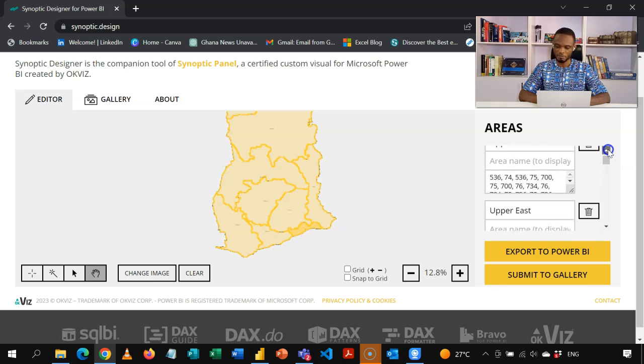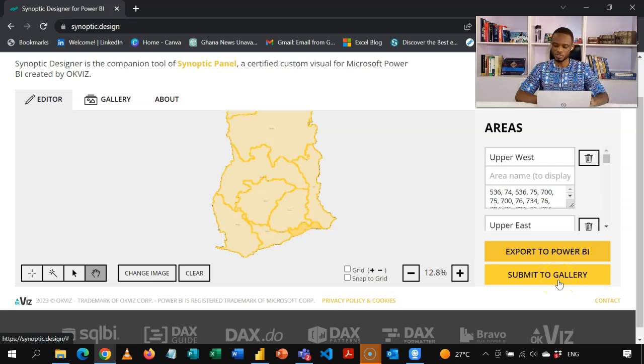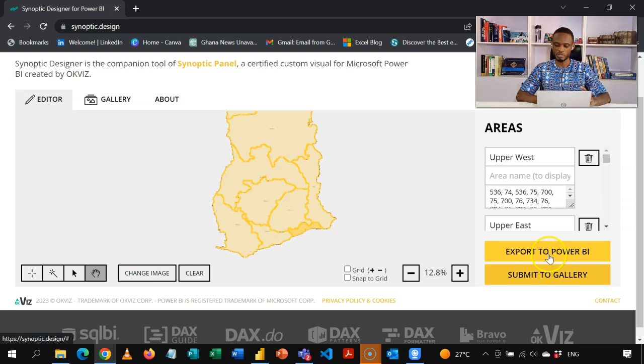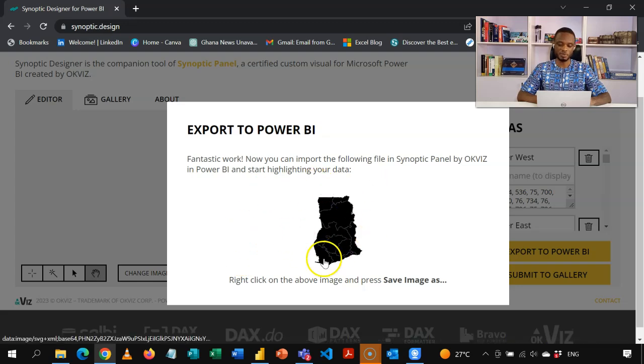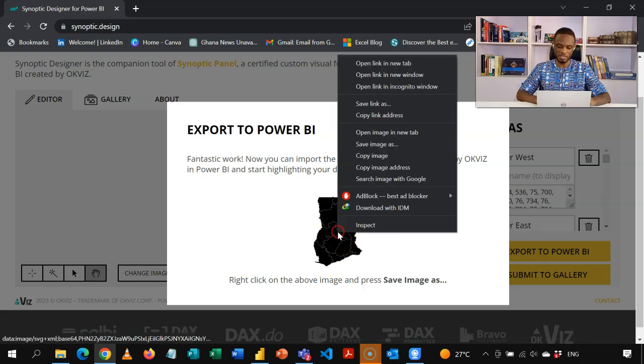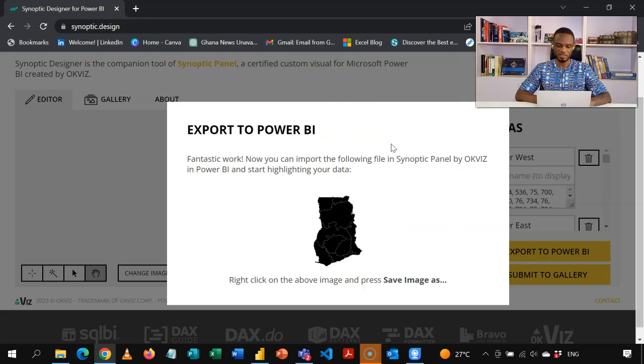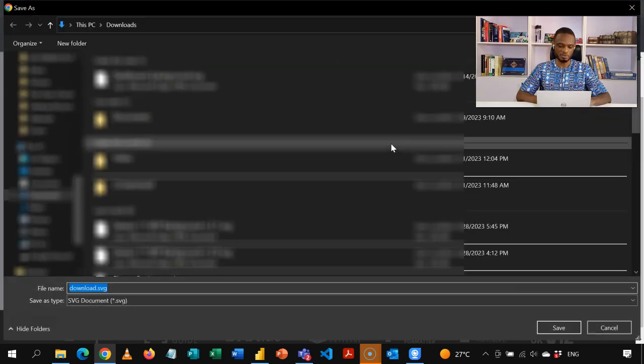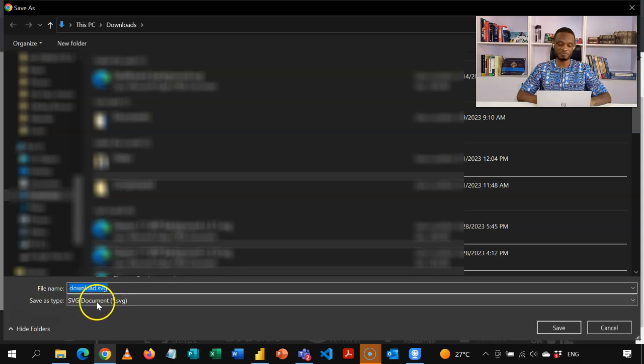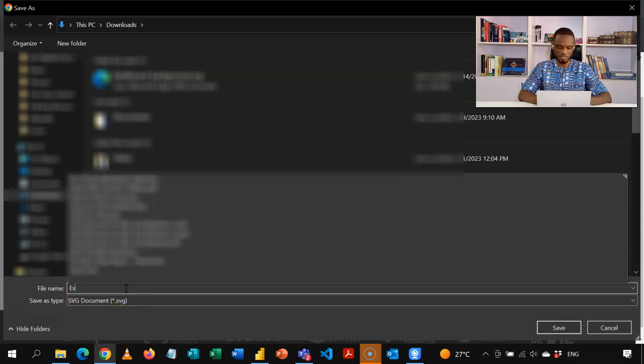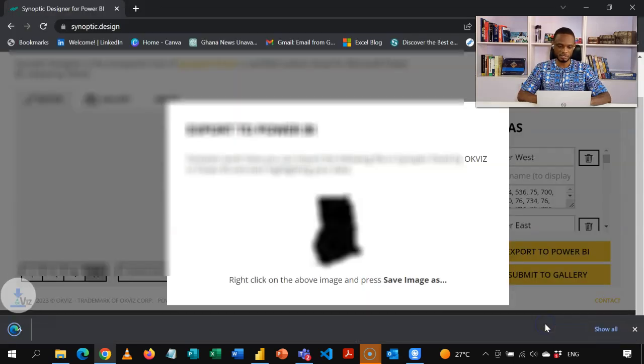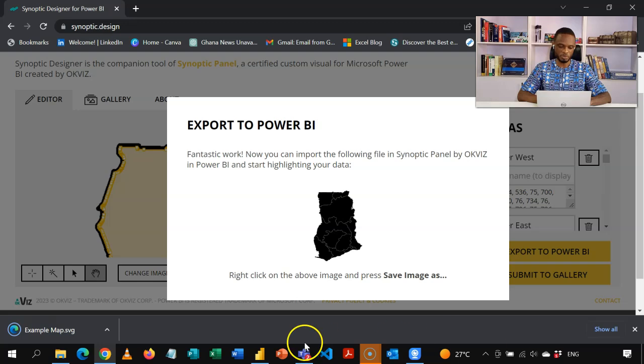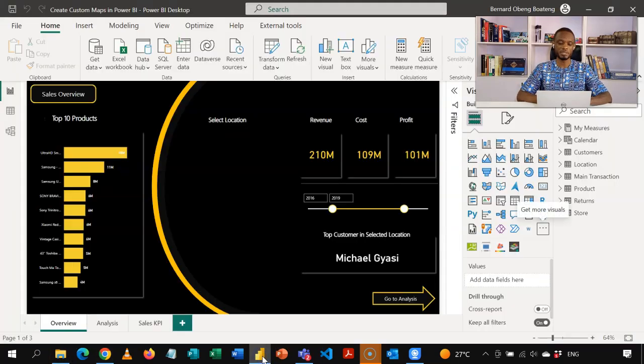Now, if you want, you can submit it to gallery so that others can use it. You can find it in the gallery. Or you can export to Power BI. So I'm done. I'll click on export to Power BI. So I have this screen. Now you gently right click on the image. And then you save image as. So I'm going to save this image as a scalable vector graphic SVG document. I'll name this example map, and then I'll save it on my computer. So this has downloaded.